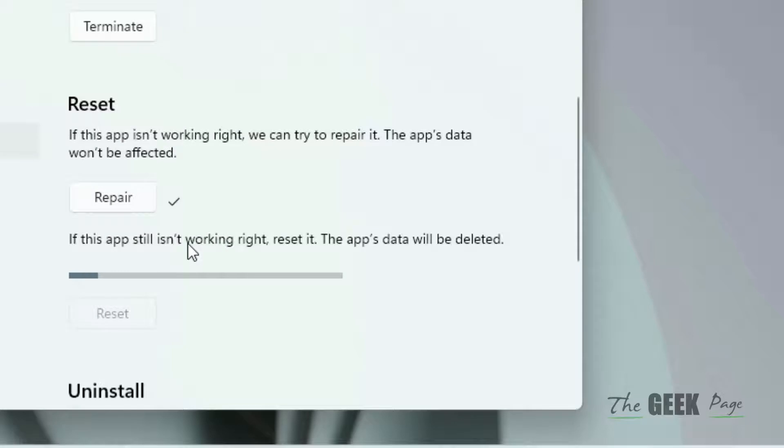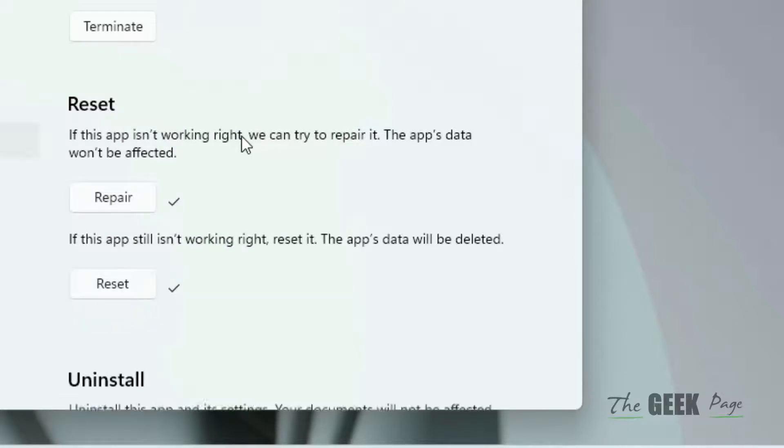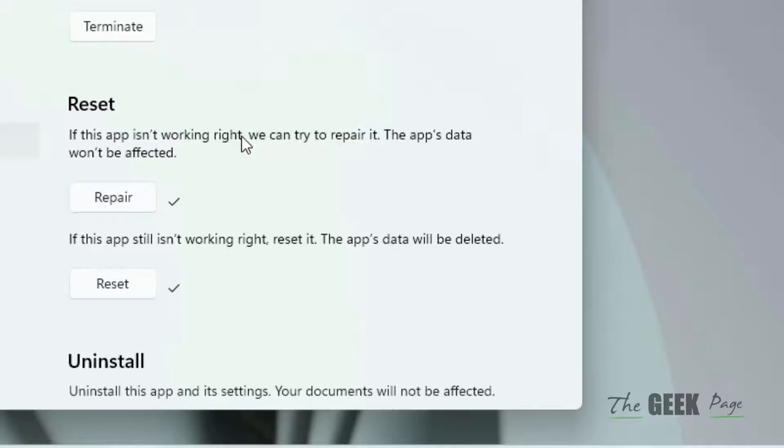Note that this will delete the Sticky Notes data. If this also does not work, what you can do is try reinstalling Sticky Notes.